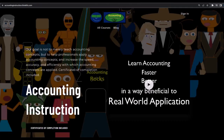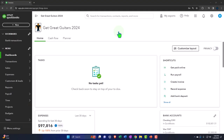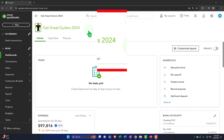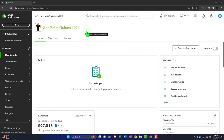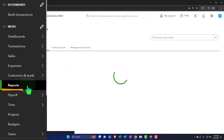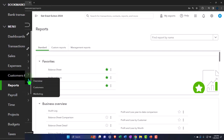If you'd like a commercial-free experience, consider subscribing at accountinginstruction.com or accountinginstruction.thinkific.com. Here we are in our Get Great Guitars 2024 QuickBooks Online sample company file, set up in a prior presentation, opening up the major financial statement reports like we do every time — the reports on the left-hand side in the favorites.